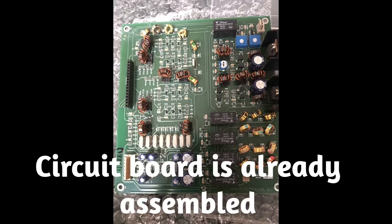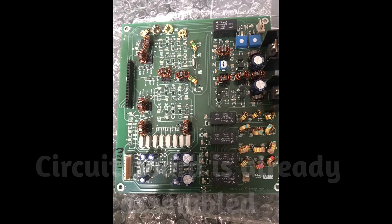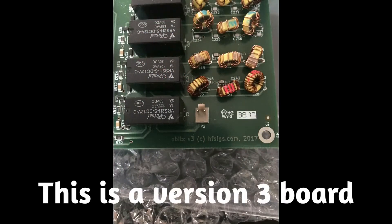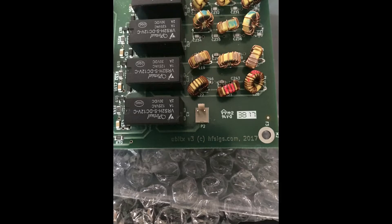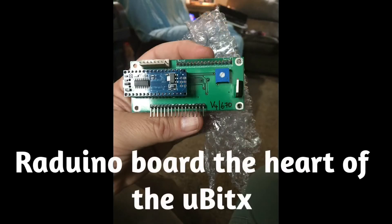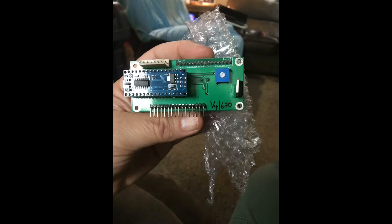I've completed the Micro-Bit-X CW-SSB Transceiver, and of course you've seen all these photos before: the circuit board, what version it is, the Radrino, and the LCD display which comes with the kit when you purchase it.